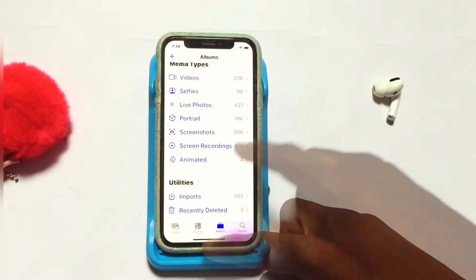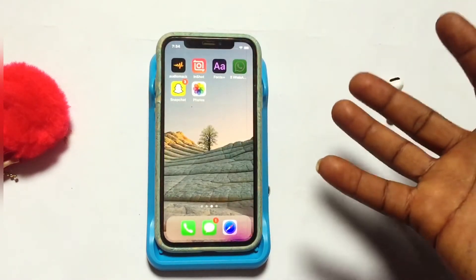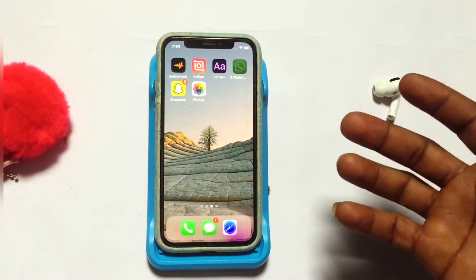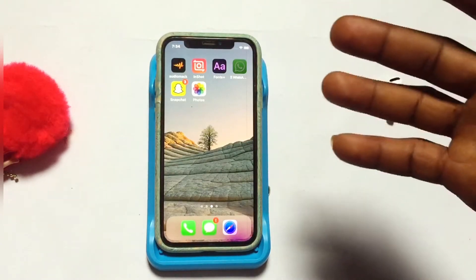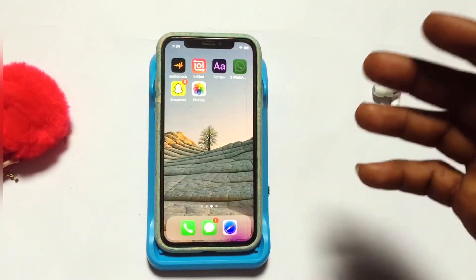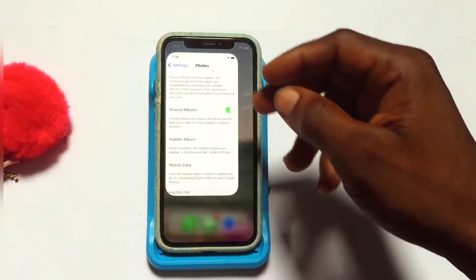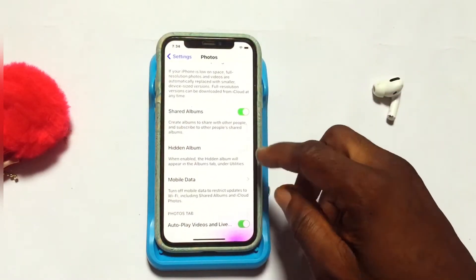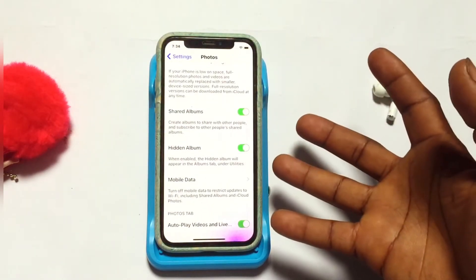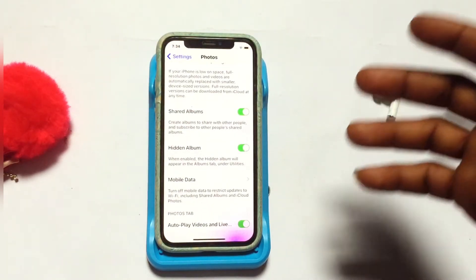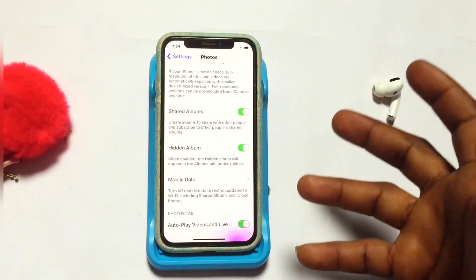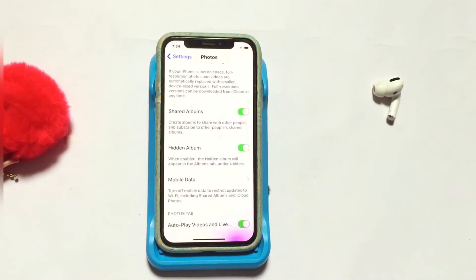If you want to have it back, or if you want to access the content of that folder again, you can go back into Settings and re-enable this option. Importantly, disabling this option does not delete the contents that are already stored in the hidden folder.